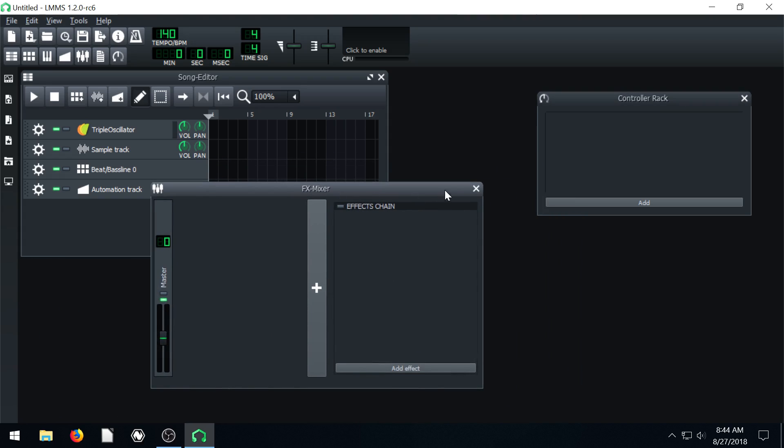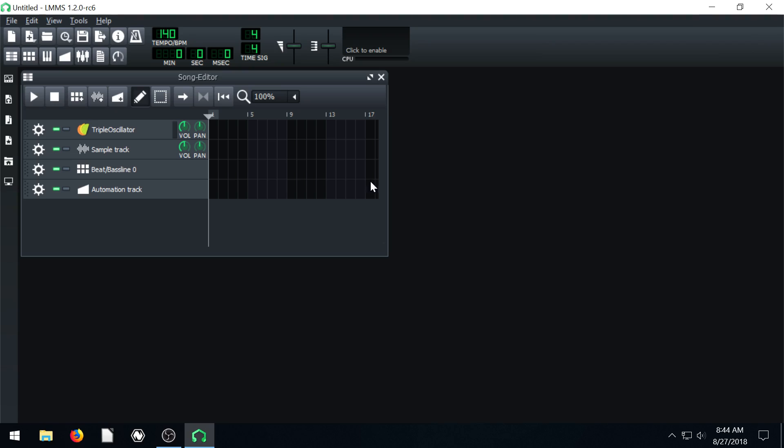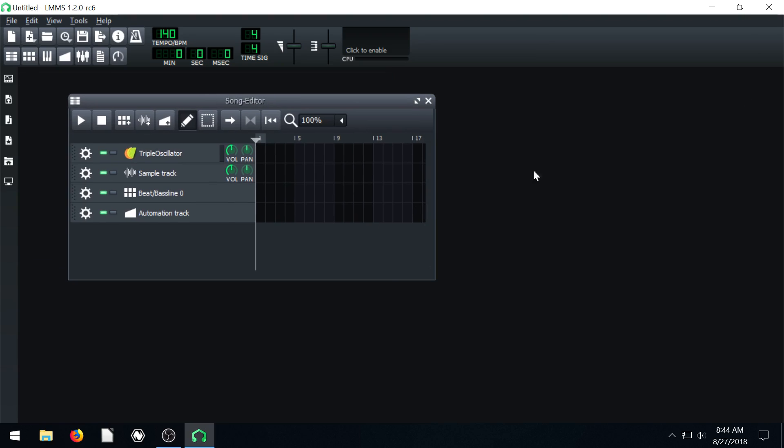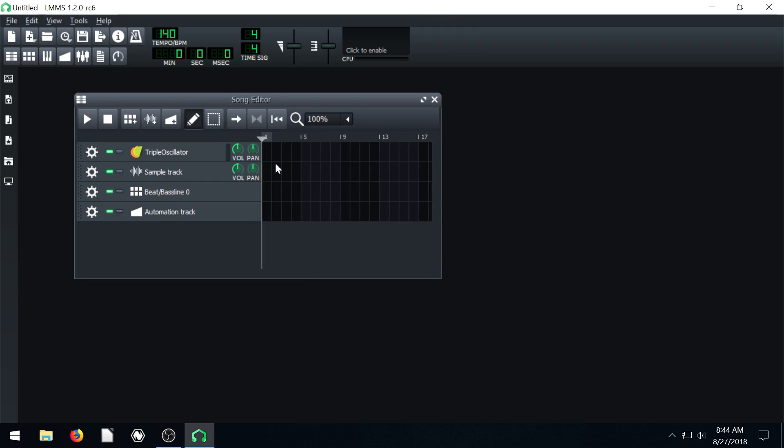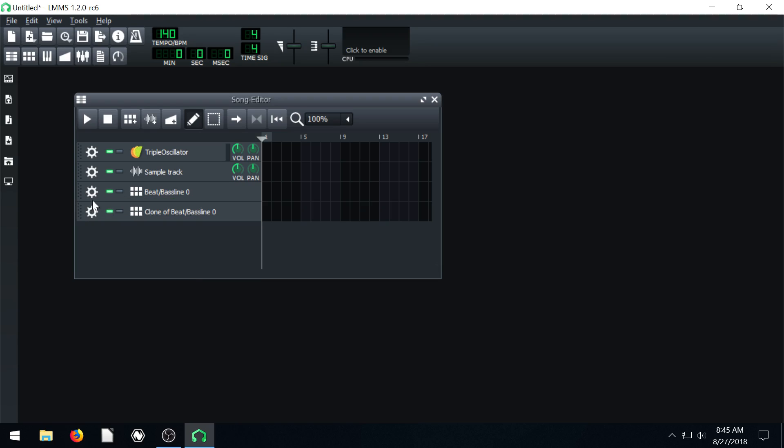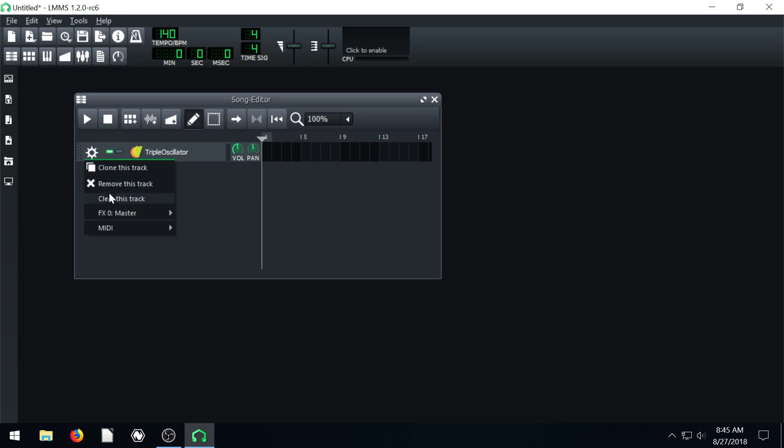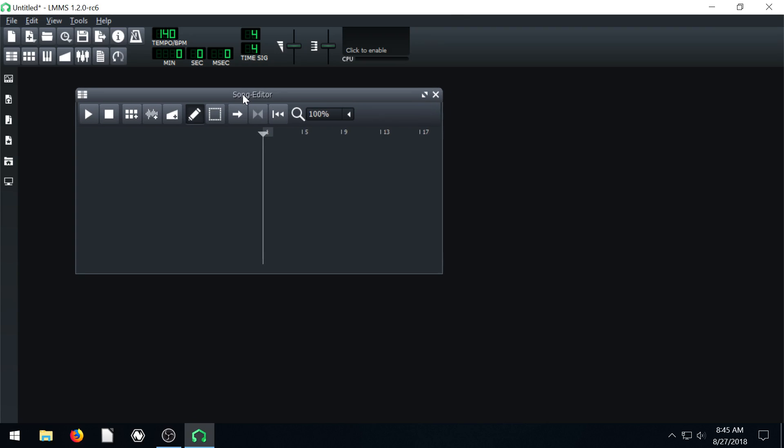So again, we're just going to close our FX mixer for now, close our controller rack if you opened this up. Those kind of come up by default. And then we have just our song editor, we have no song in here. And we're going to go ahead and delete all this stuff and remove every track we have. So we have a nice starting blank slate to work with.